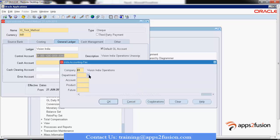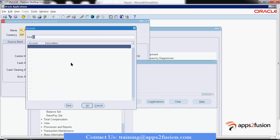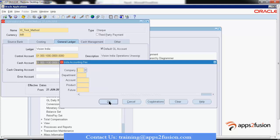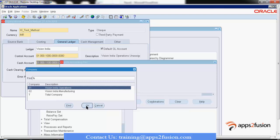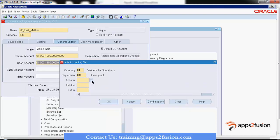This is random information because we don't know the exact segments. This is of the Accounting Flex Field — the General Ledger contains the Accounting Flex Field, just as in payroll we have the Cost Allocation Flex Field.